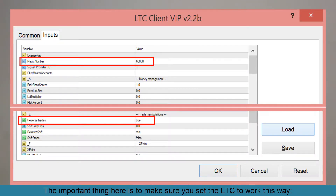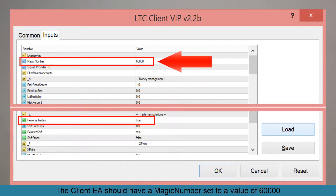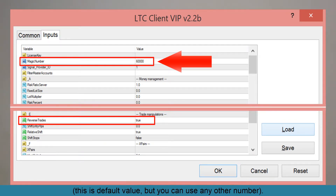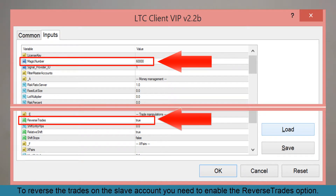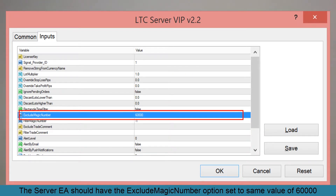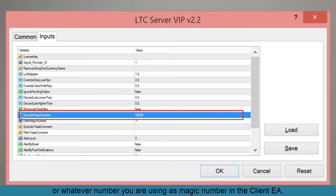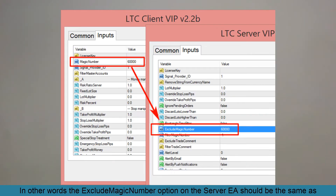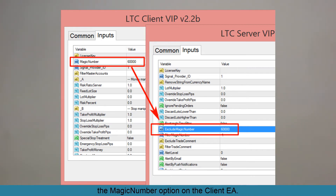The important thing here is to make sure you set the LTC to work this way. The client EA should have a magic number set to a value of 60,000 — this is the default value but you can use any other number. To reverse the trades on the slave account you need to enable the reverse trades option. The server EA should have the exclude magic number option set to the same value of 60,000, or whatever number you are using as the magic number in the client EA — in other words, the exclude magic number on the server EA should match the magic number on the client EA.